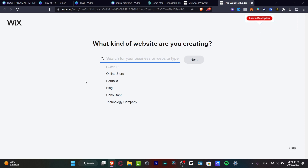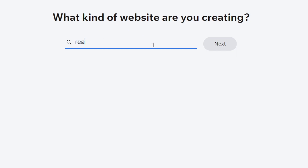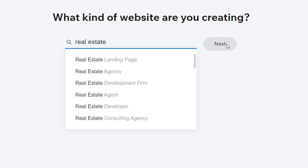Once you've created your account it's going to be really easy and the process is exactly as you see on my computer. When it asks what kind of website you're creating, type the keywords for your website — in my case that's 'real estate' — and hit Next.